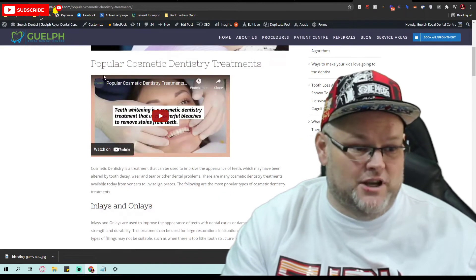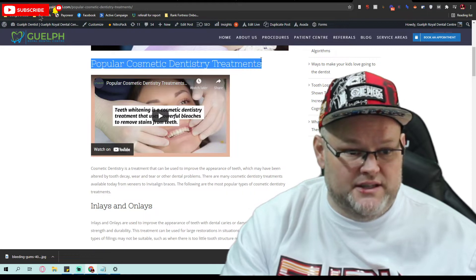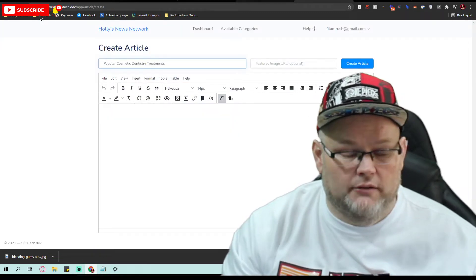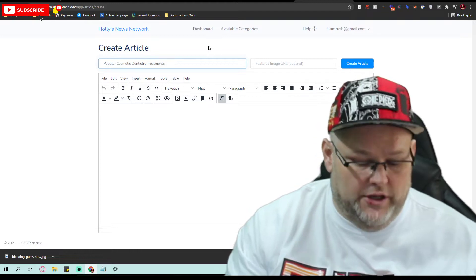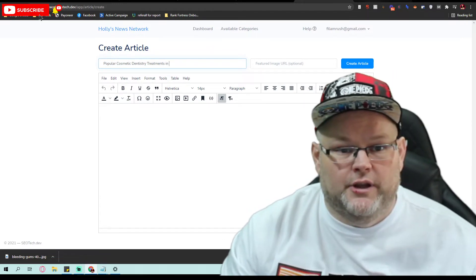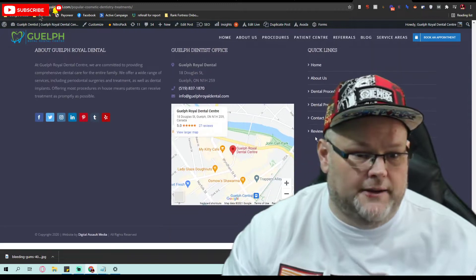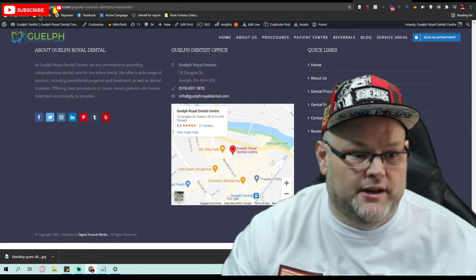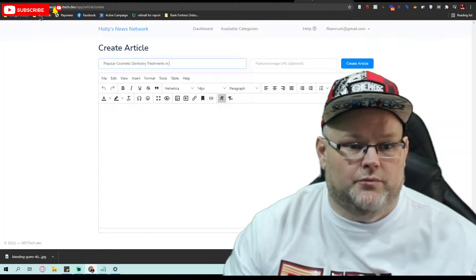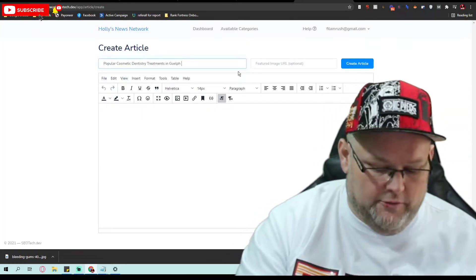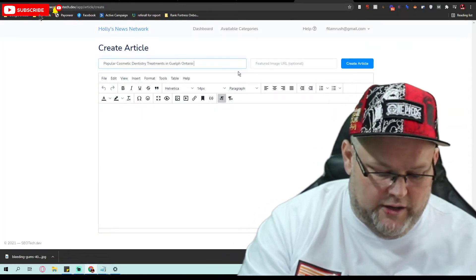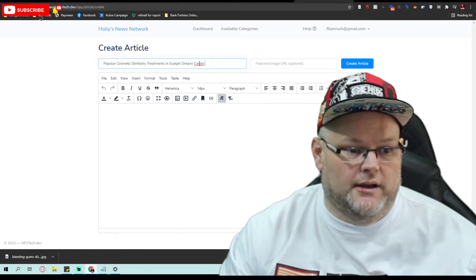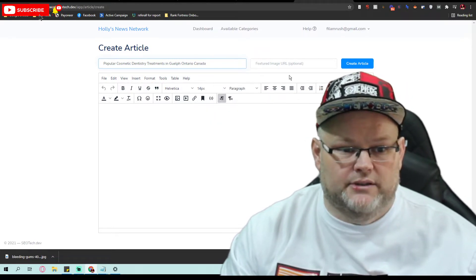So we have all this, we're going to go, this is the title of the article, and you can put it in Gulf, because they are in Gulf Canada. This is in Gulf, Ontario, Canada. We can put that Gulf, Ontario, Canada if you want to. Obviously spelt wrong, because I don't live in Canada.